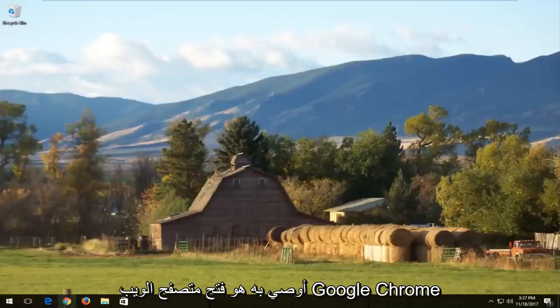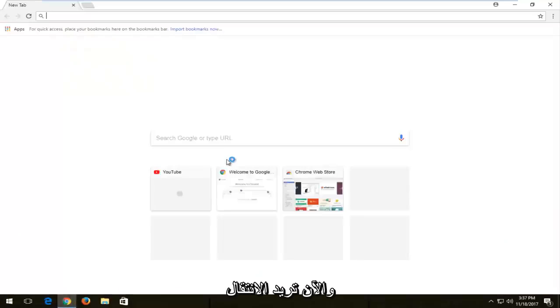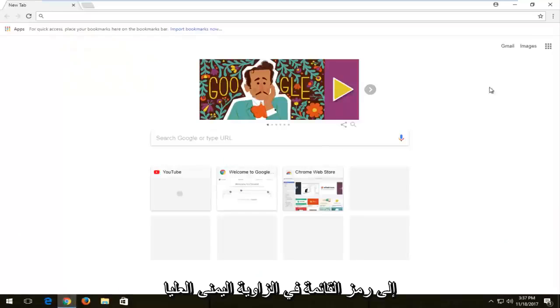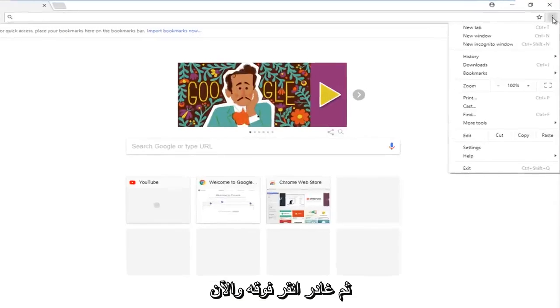The first thing I'd recommend doing would be to open up the Google Chrome web browser. Now you want to navigate to the menu icon in the top right corner and left click on it.